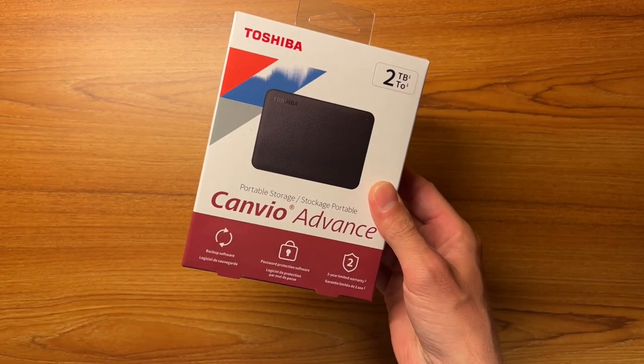Hey there guys and welcome back to another video. In today's video we're going to take a look at this external hard drive from Toshiba.